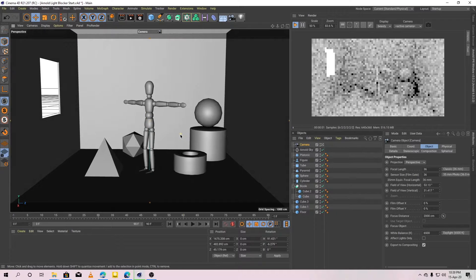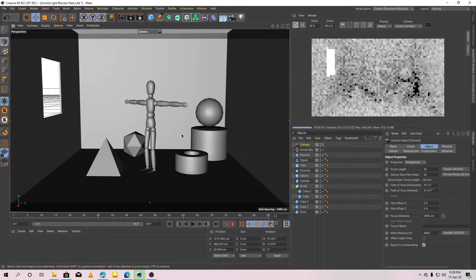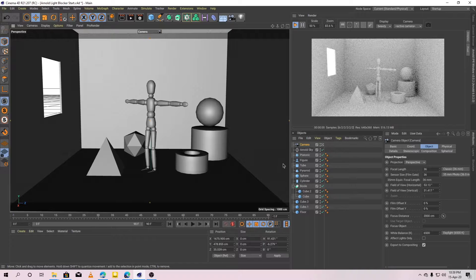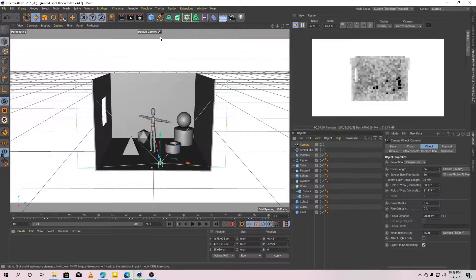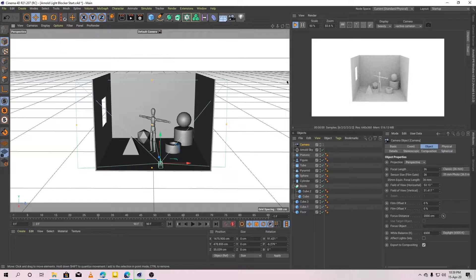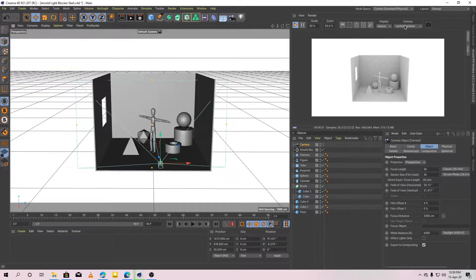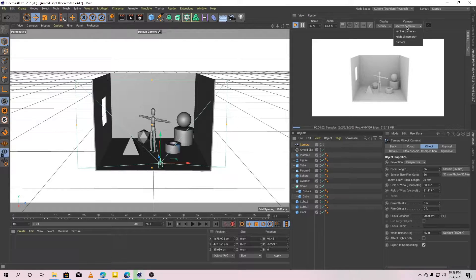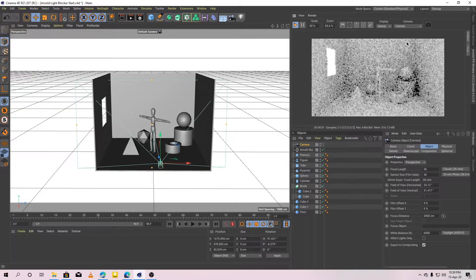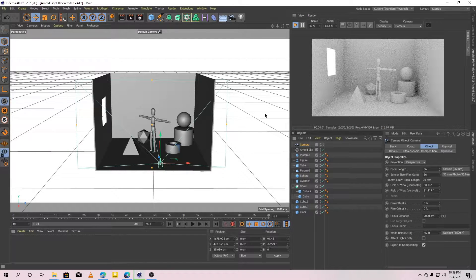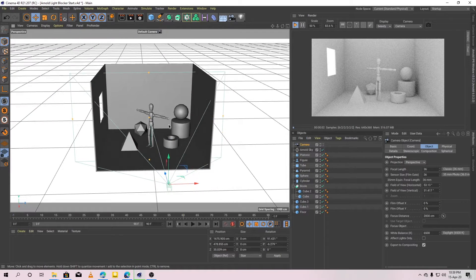Okay, after fixing the new camera's position, switch to the default camera. And for the IPR window, I am going to use the new camera I created.